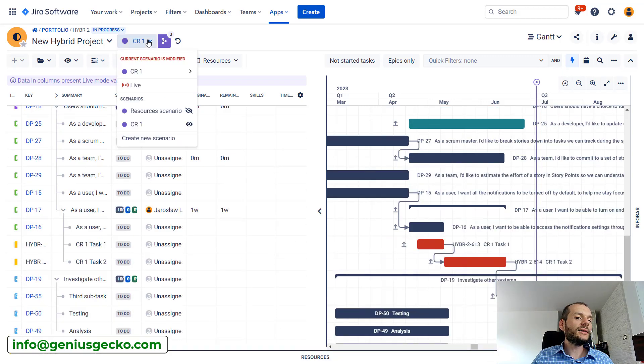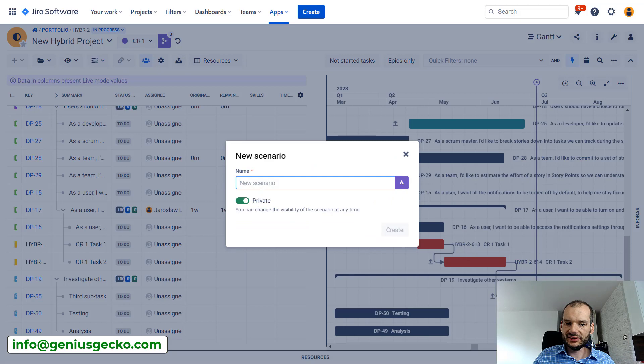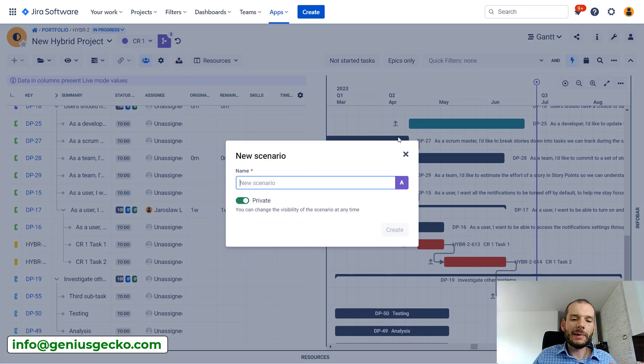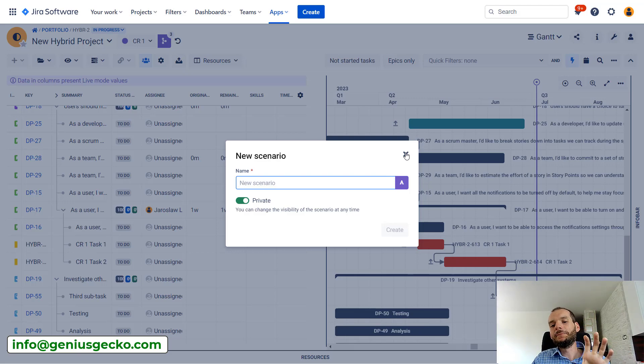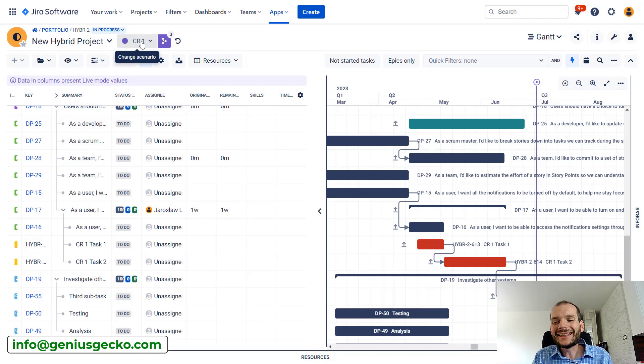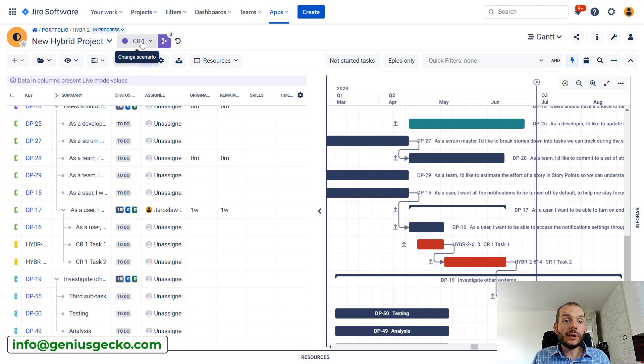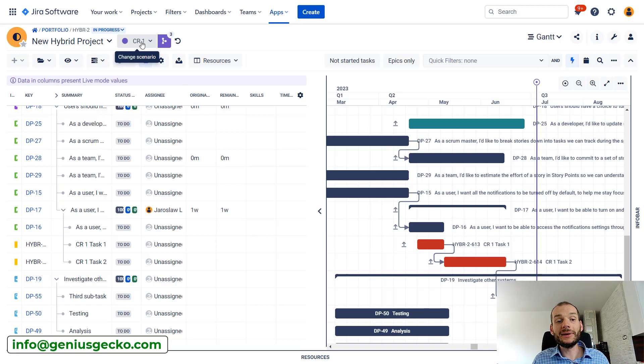And yeah, basically when we create the scenario you could see that we could create a private one or public. So for public stakeholders, if they have right permissions in the box, they will see this scenario. They will be able to access it and see what is the proposal for the new plan. If they approve it, we can merge it to the live scenario.